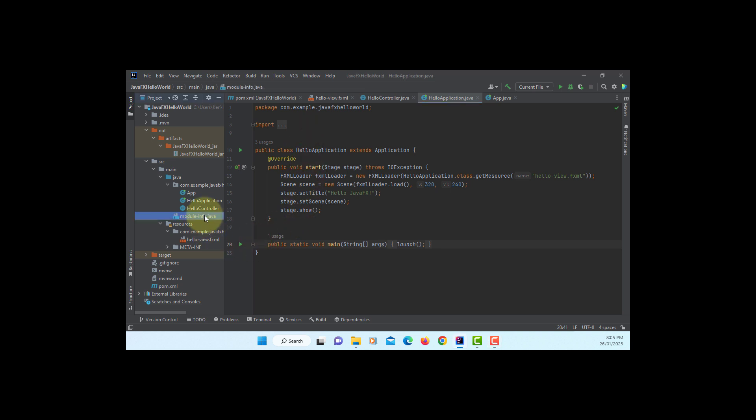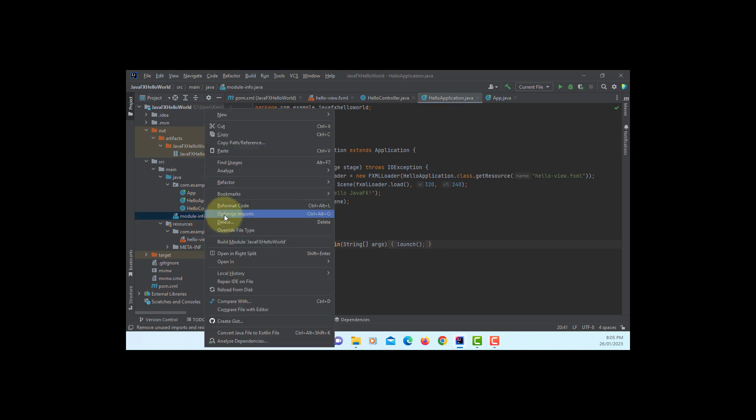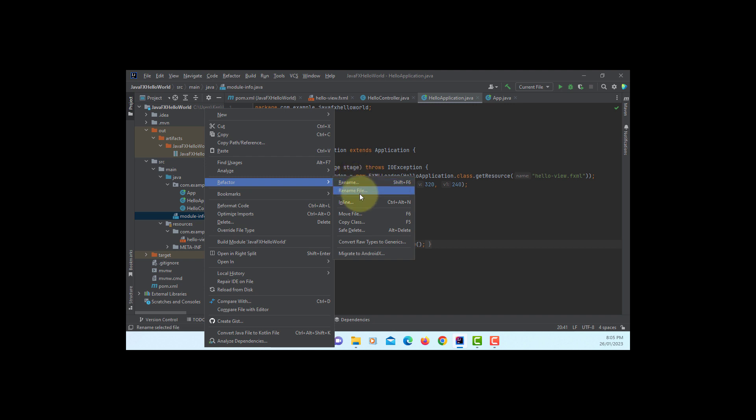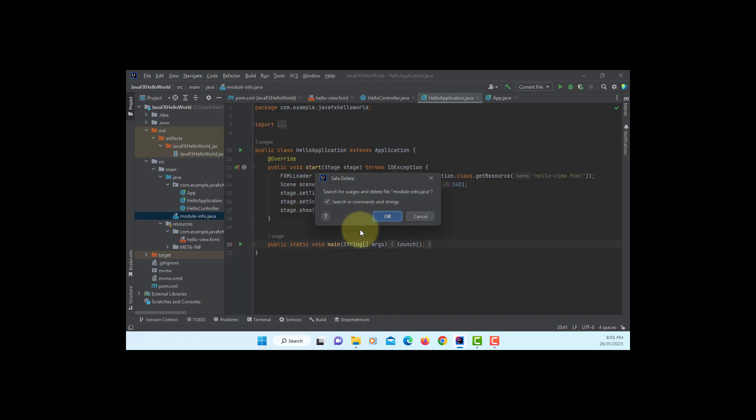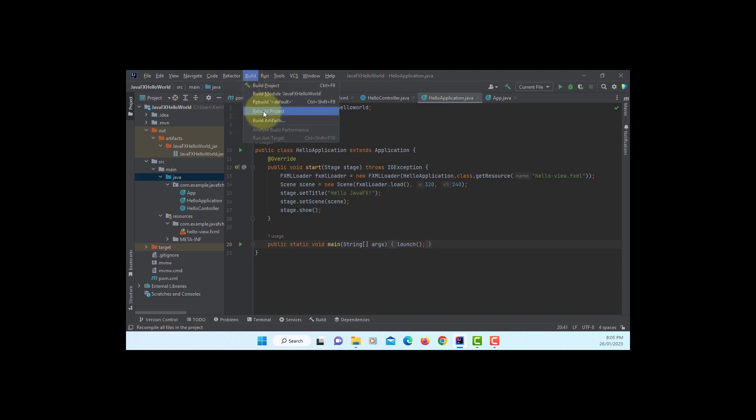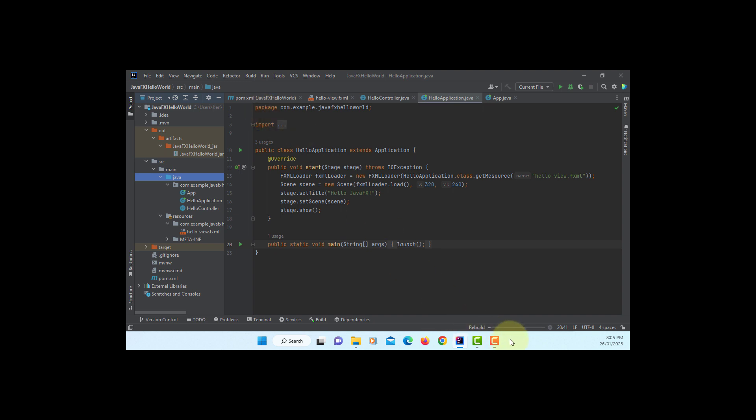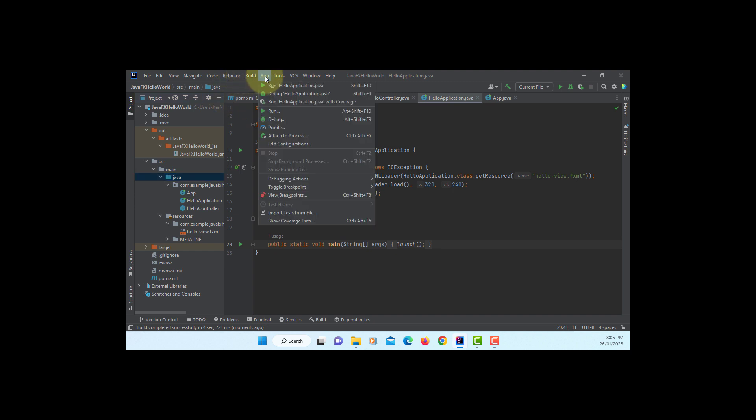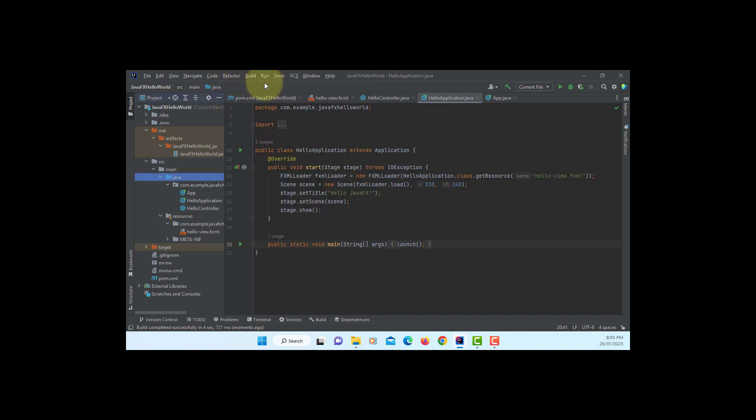So let's remove module-info. Make sure you use refactor, safe delete. Okay. So once you remove module, try to rebuild your project. It seems to be okay. So let's try to run it.